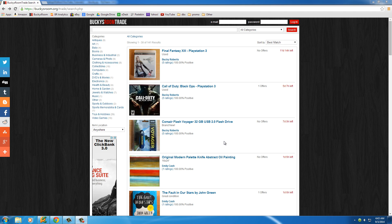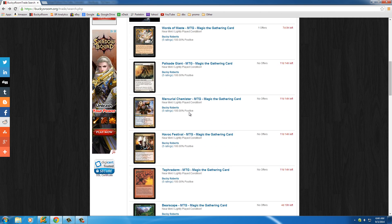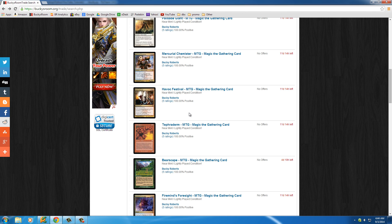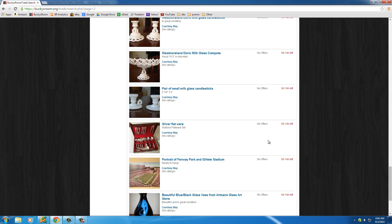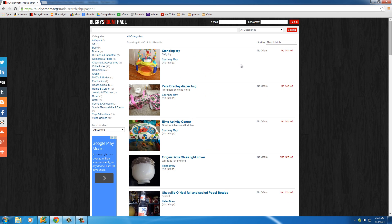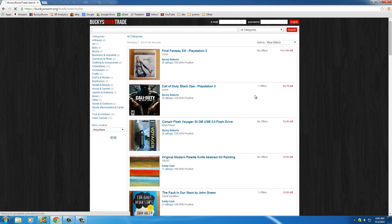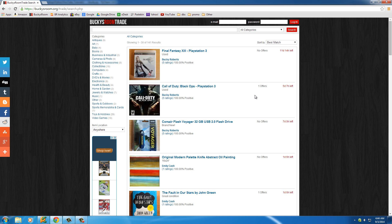Now we know how to make a very simple web crawler, at least a web crawler for buckysroom.org/trade. But you're probably not going to only want to crawl my web page — you're going to want to let your web crawler crawl other web pages, start crawling the entire internet and gathering information.